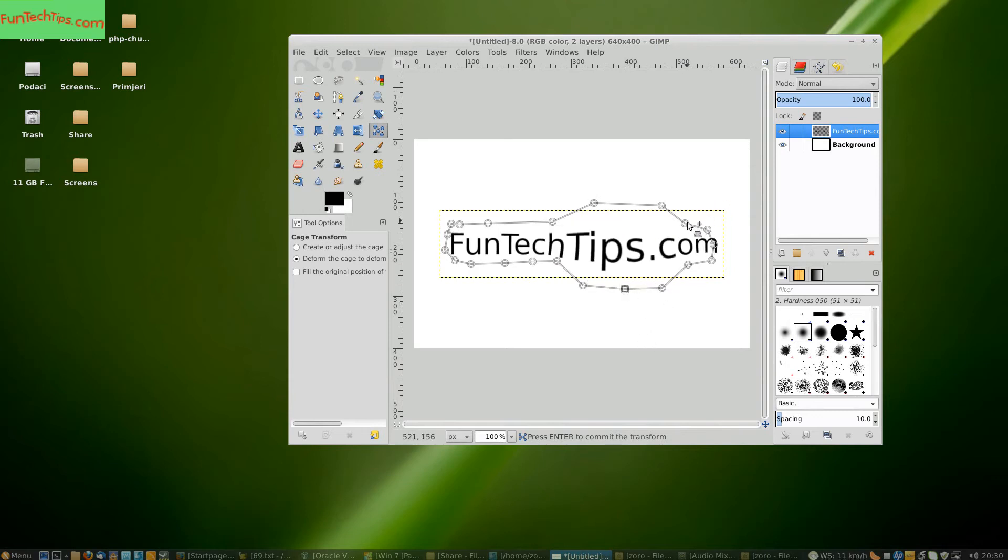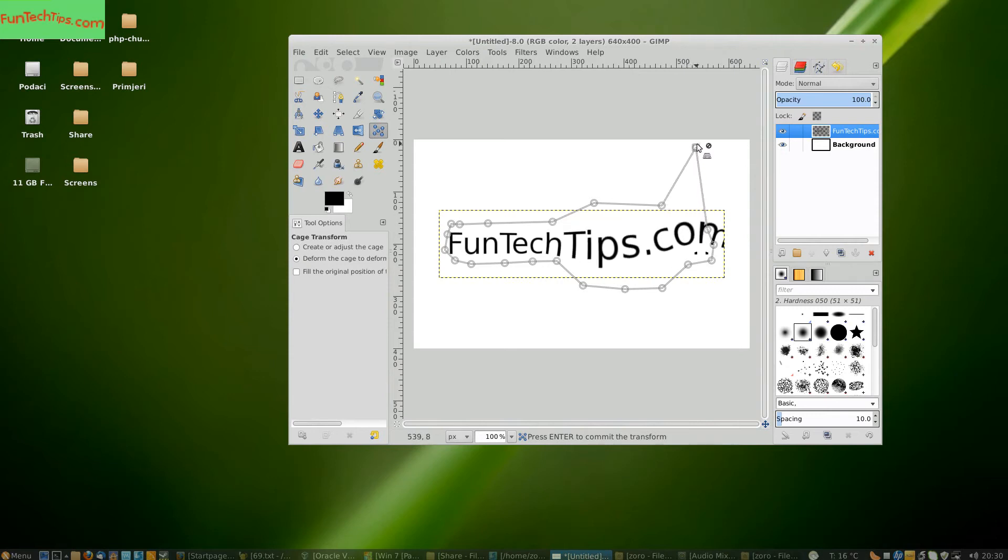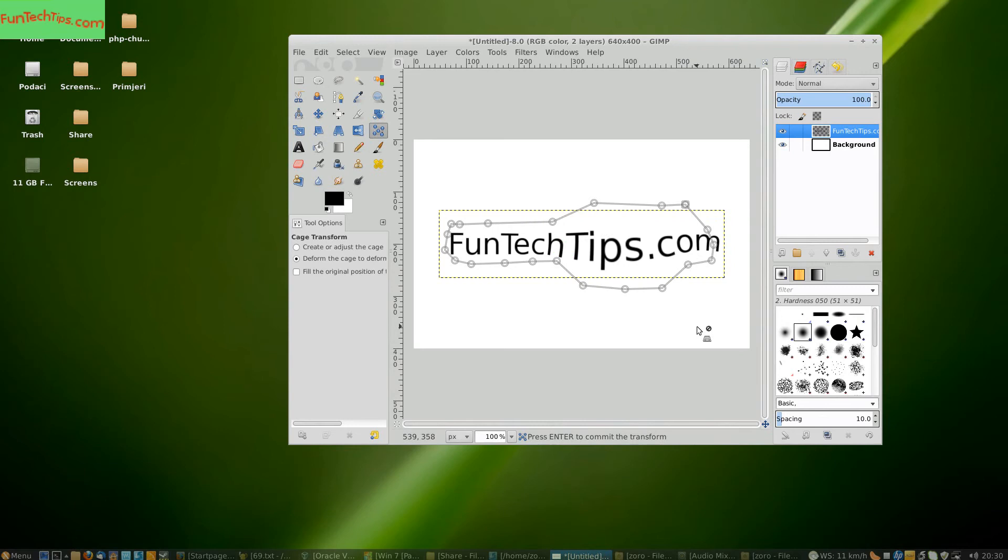Make sure that when you warp you don't go too far because text will go outside of the boundary size and it will disappear. If you want to go even further you will have to increase the boundary size.